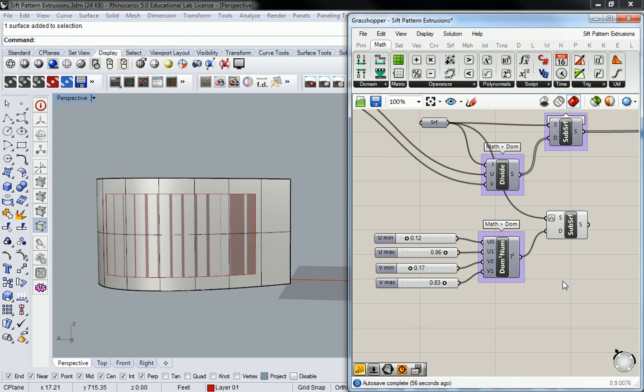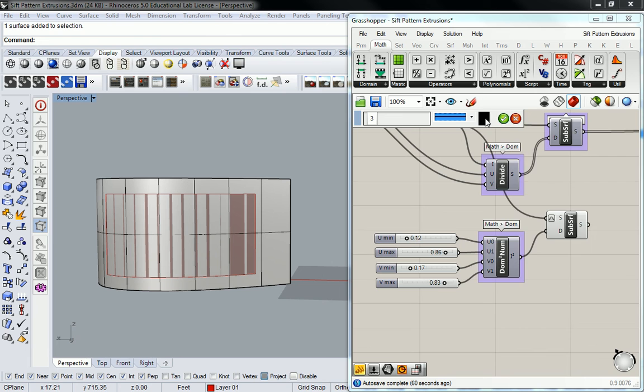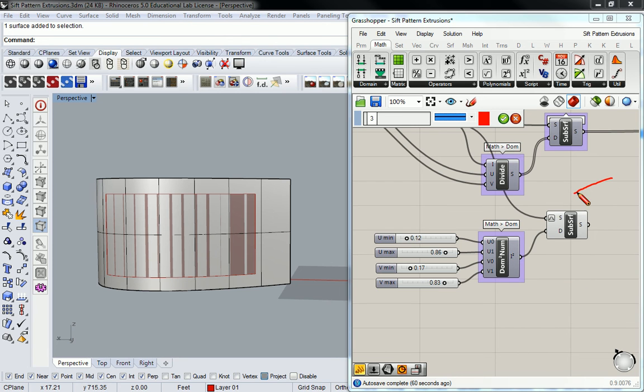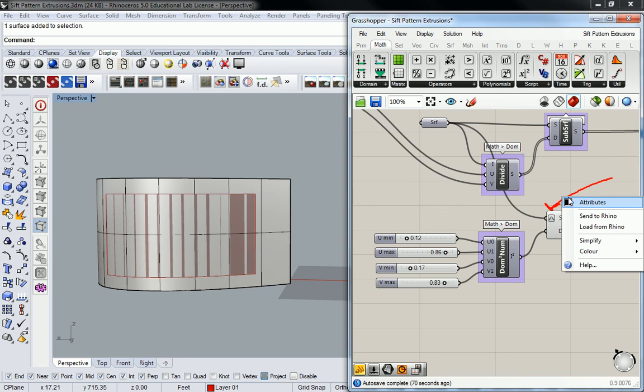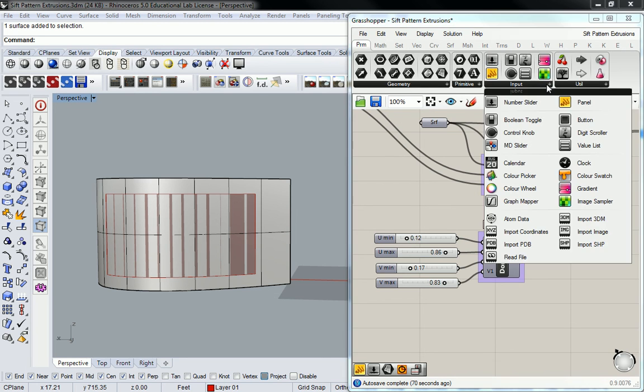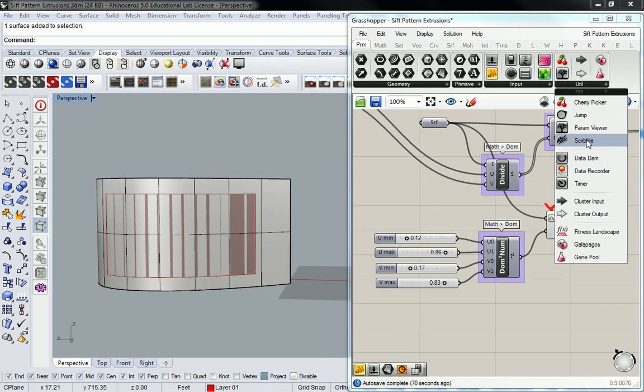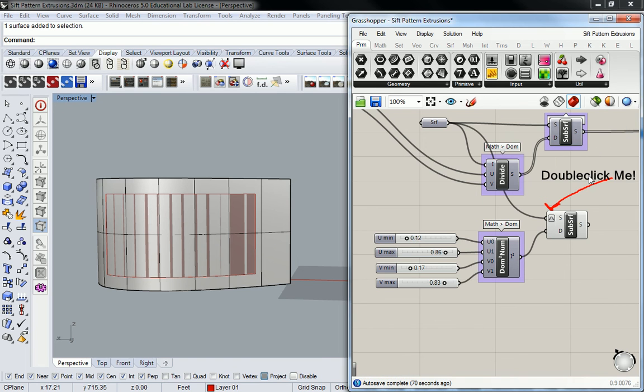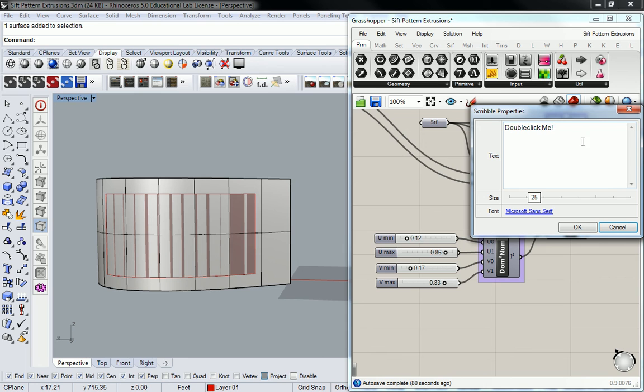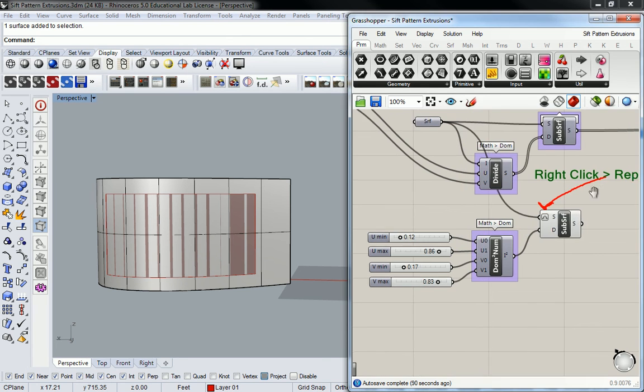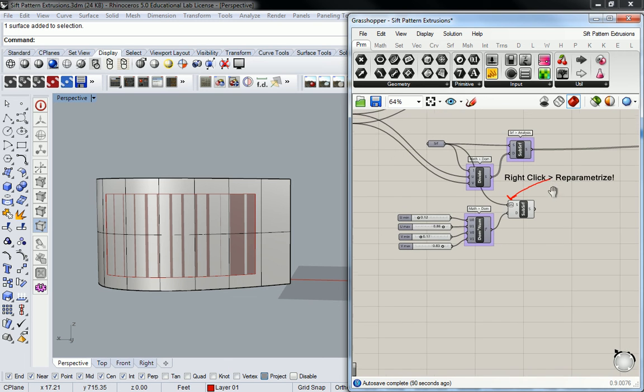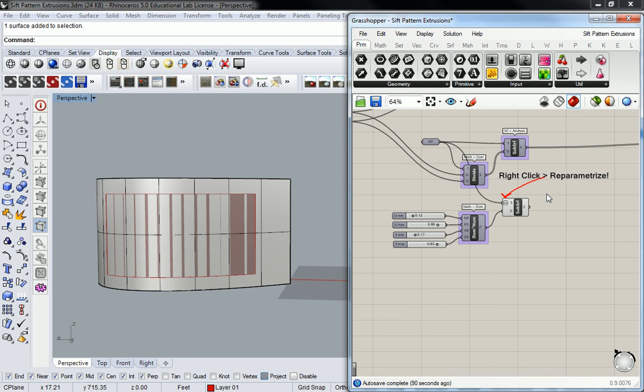What did you do on the isotrim next to surface? What is that thing? Reparametrize. Let's do this. Put a scribble. Cool. All right, so I'm going to stop this video, and then we're going to jump into why we're actually doing this.